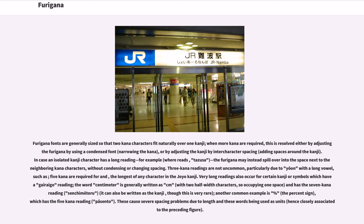Furigana fonts are generally sized so that two kana characters fit naturally over one kanji. When more kana are required, this is resolved either by adjusting the furigana using a condensed font or narrowing the kana, or by adjusting the kanji by intercharacter spacing, adding spaces around the kanji. In cases where an isolated kanji character has a long reading, for example where a character reads Tazuza, the furigana may instead spill over into the space next to the neighboring kana characters, without condensing or changing spacing.